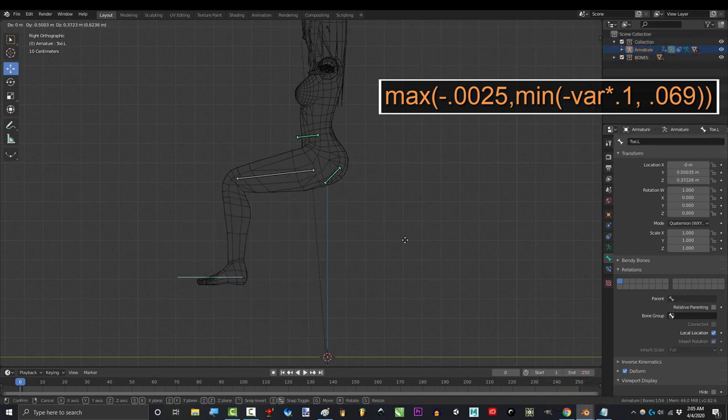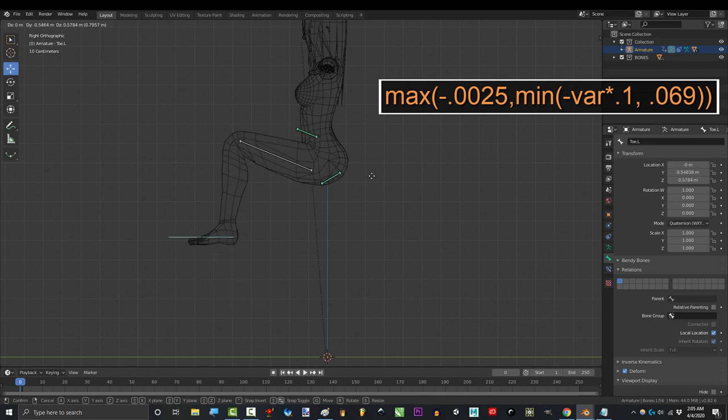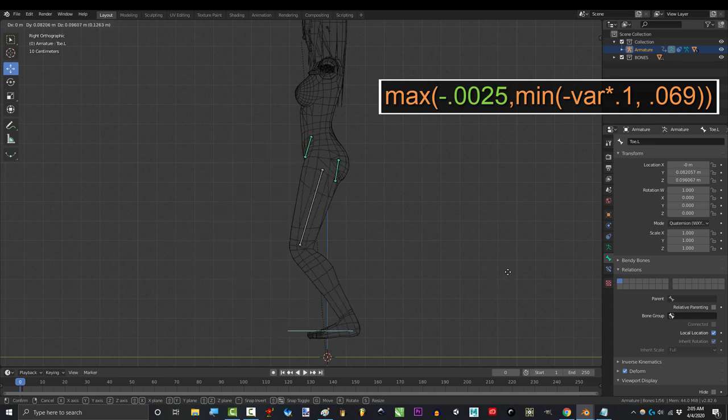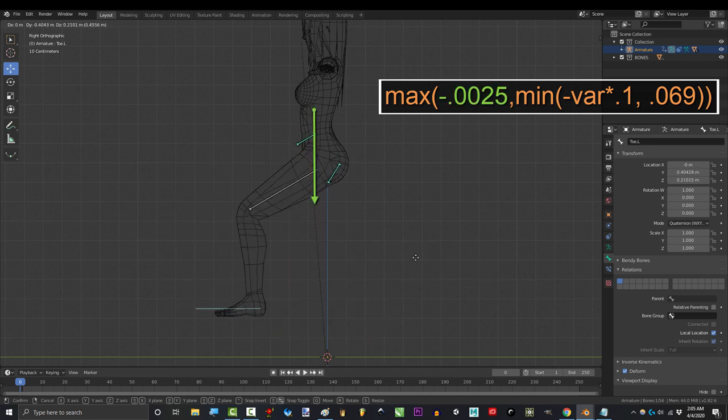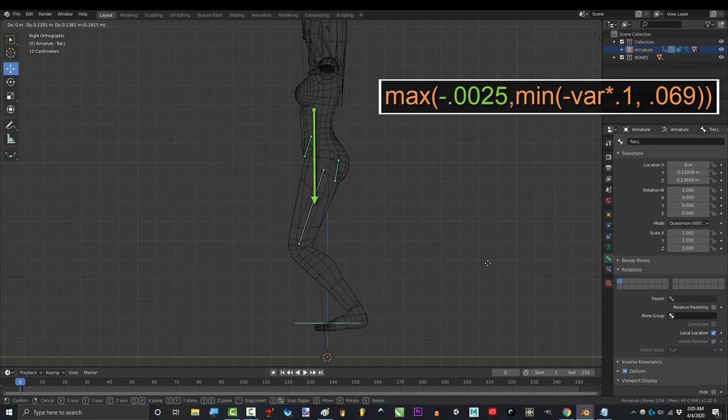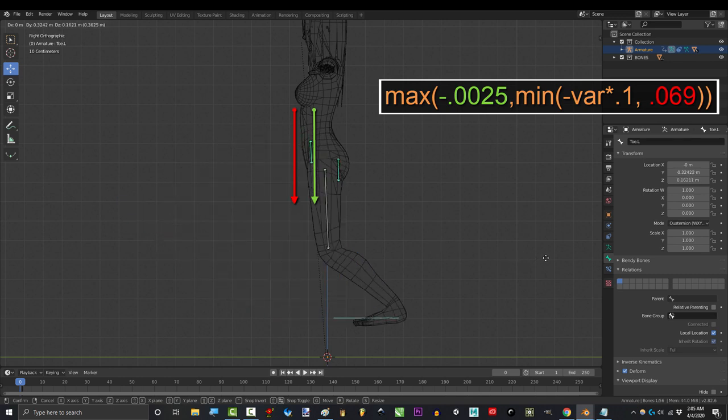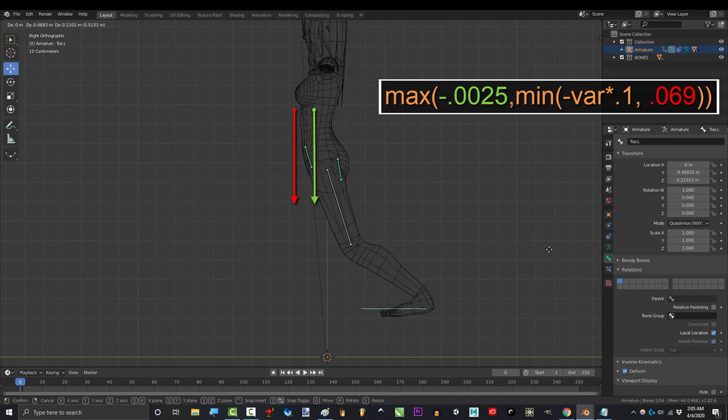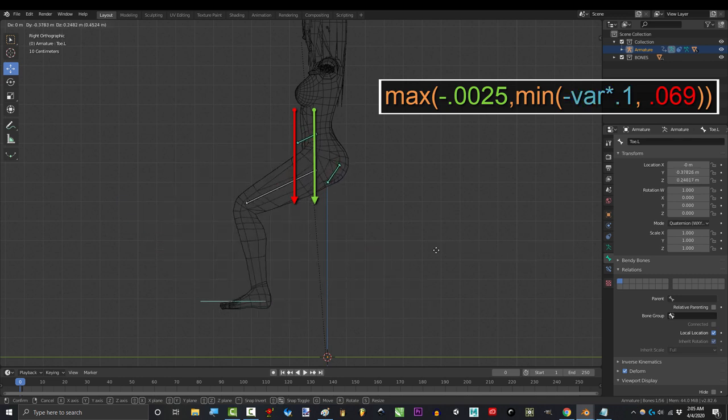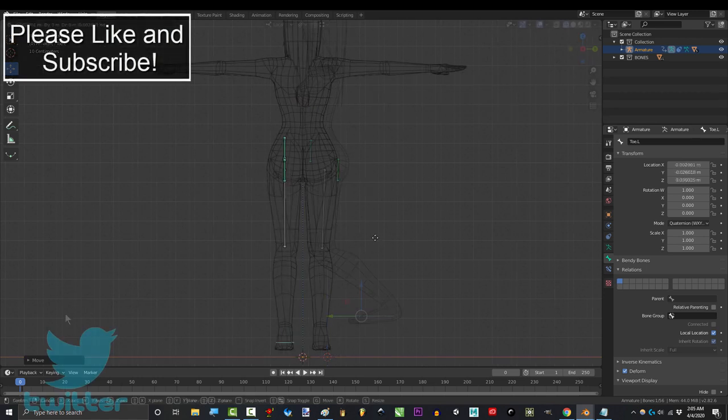And now you can see that most of your problems have been fixed. The point zero zero two five just means it'll never go behind this point when the leg moves back. The point zero nine means that it will never go farther than here when it's moving forward. And point one is how fast it reaches these limits. Hope that helps.